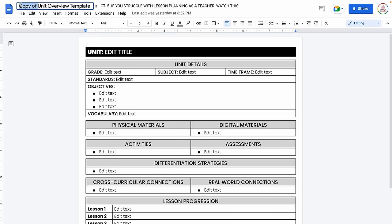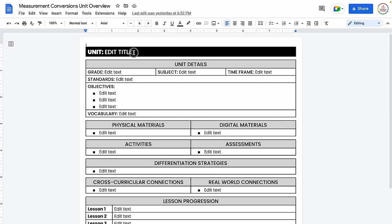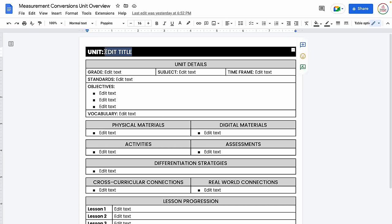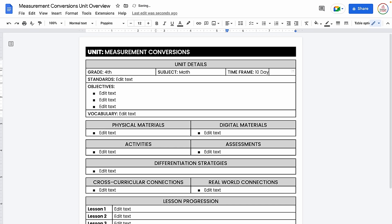One of the first things we're going to do is just change the title. For this example, we're going to do a measurement conversions unit overview, and I'm just going to delete the word template. I'm going to also change my unit title up here at the top to measurement conversions. This is meant for fourth grade math, and for the timeframe — how long would I have to teach this unit — let's do 10 days.